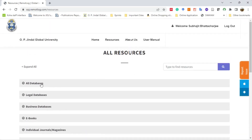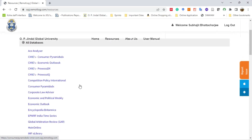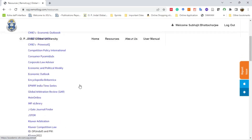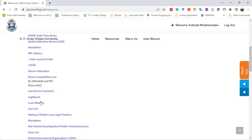Now select All Databases. Select Lexis Advance from the list.